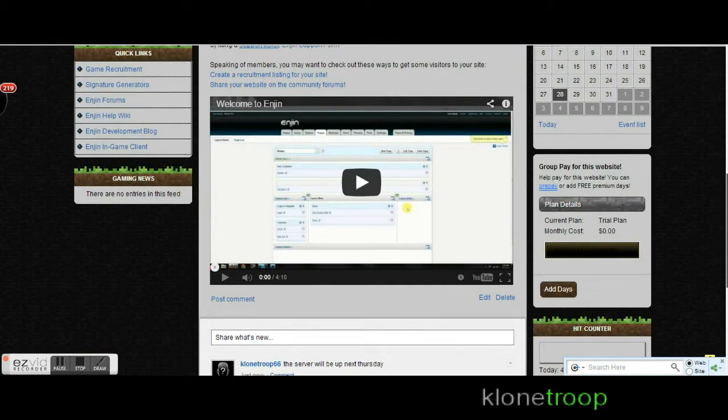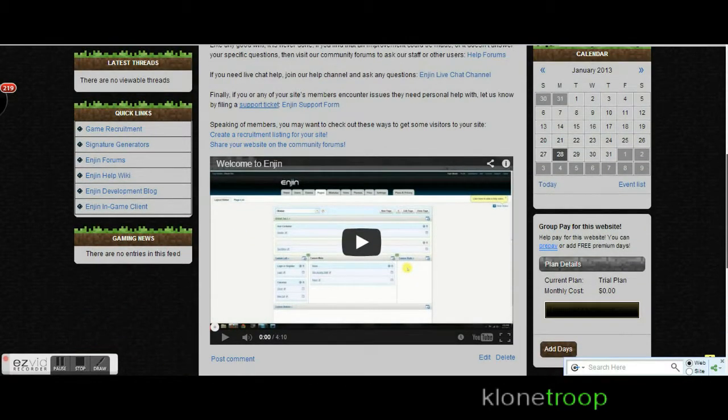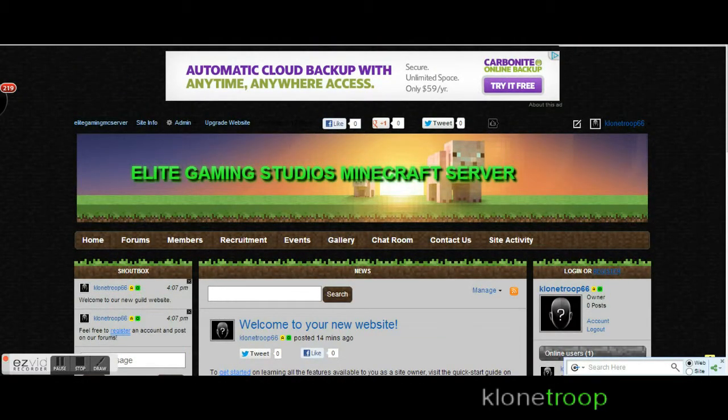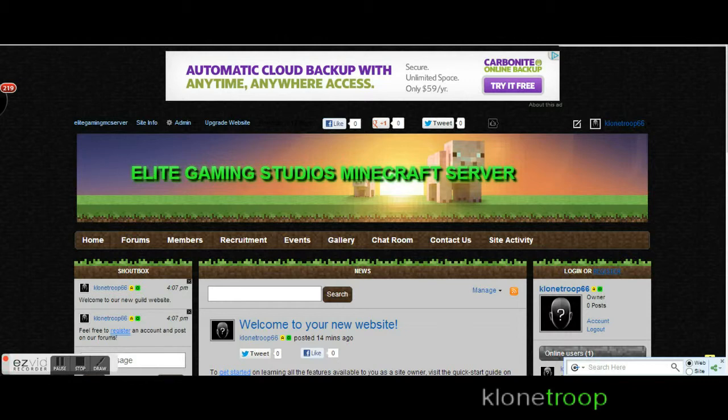Comments, all that gaming news. The link is right here: EliteGamingMCServer.enjin.com. There you go.